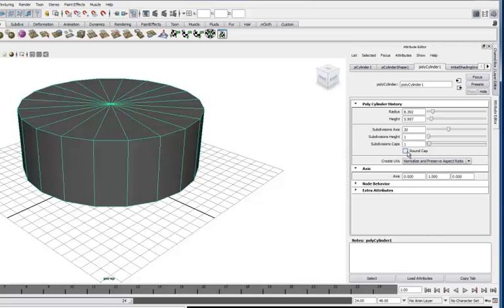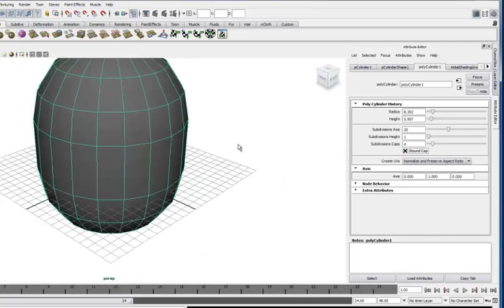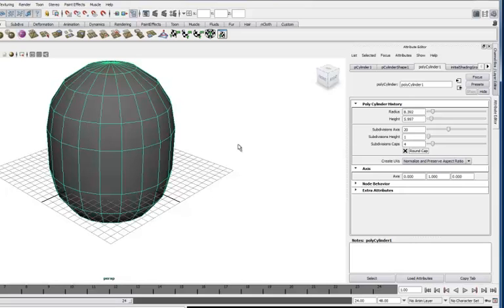Now here we've got this one little check box at the bottom called round caps. So we'll choose that. There it is. Made kind of a football shape here.